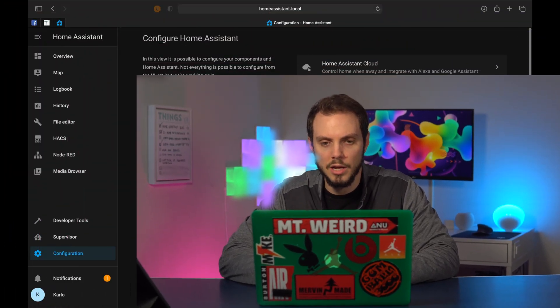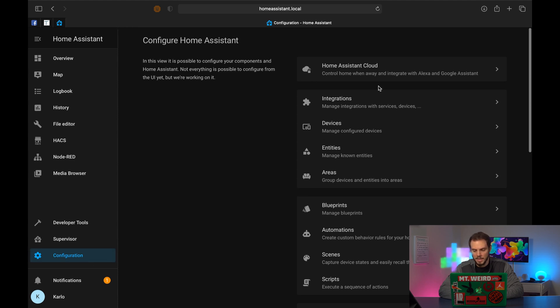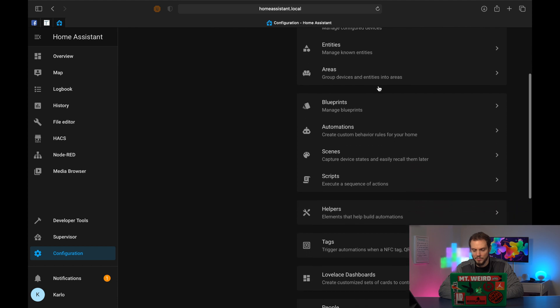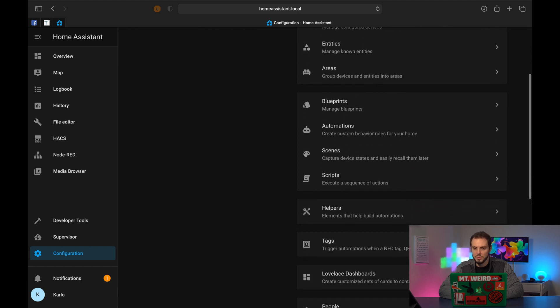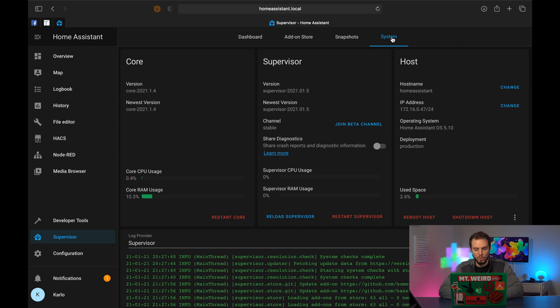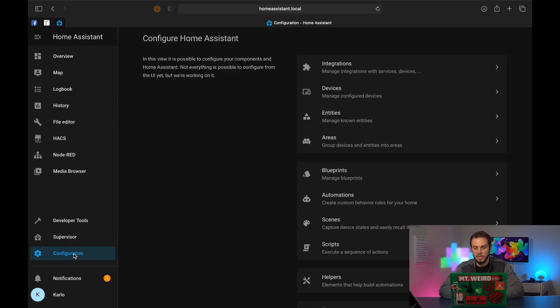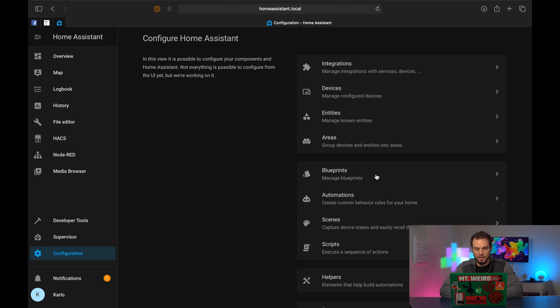So if we log into Home Assistant and we get to our main page, if we go to configuration in the bottom left, we will see all the different options, and in the second block of options we will see blueprints. If you don't have those, we're going to go to supervisor in the bottom left, system is the last tab, and then you can see your core and your supervisor versions. If you're not on the most up-to-date one, it'll give you the option to update, in which case do that and then pause and come back to the video.